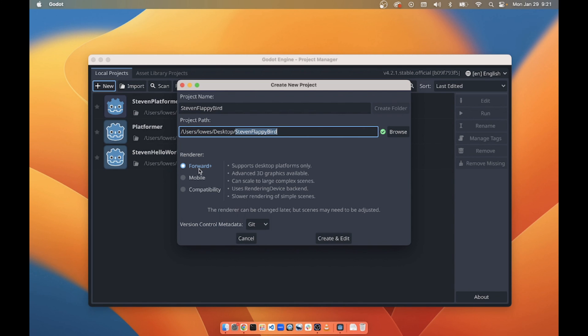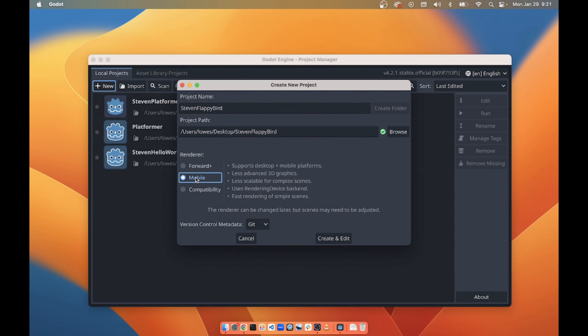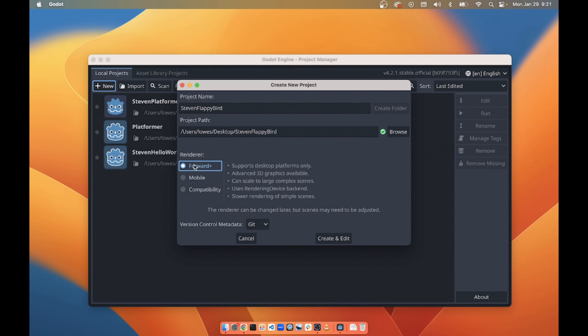We're going to be using Forward Plus, and we don't need to change this git or anything like that. We're not going to use it, but we don't need to change it. Also, we don't want mobile or compatibility. We're just going to use Forward Plus.